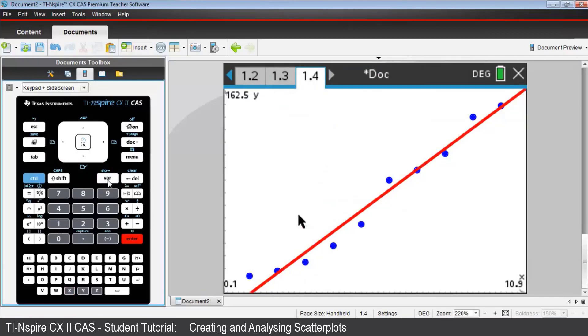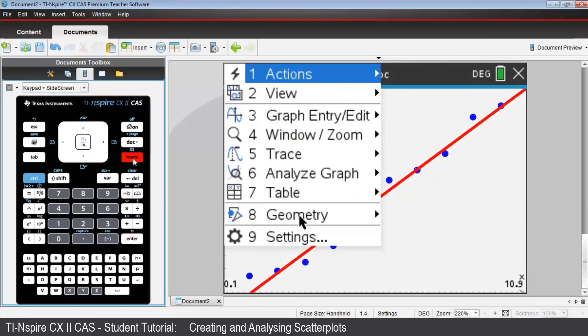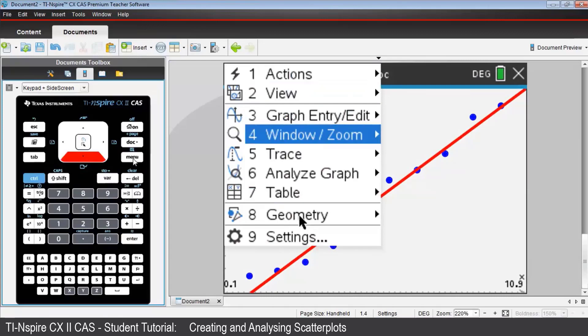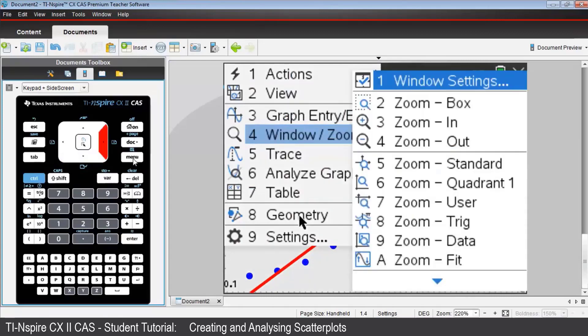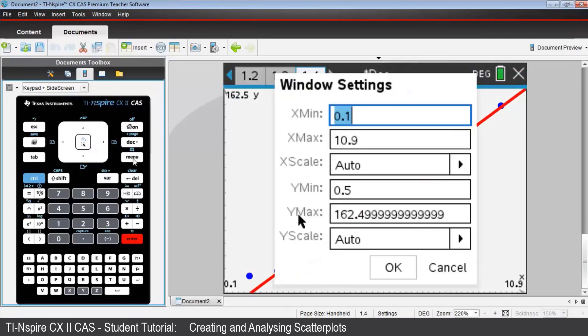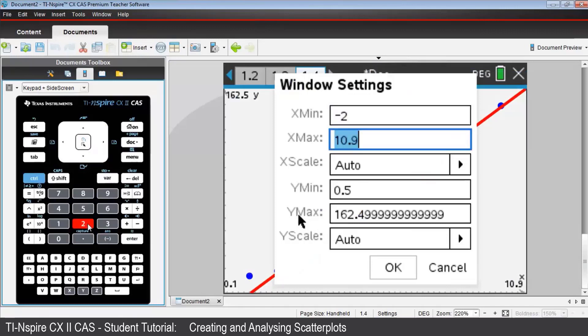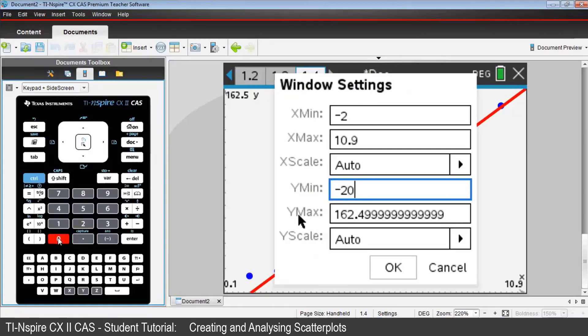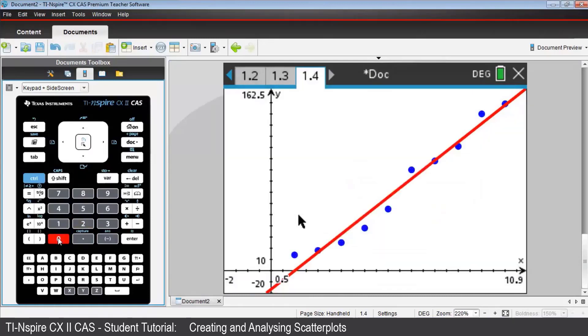Now to see its y-intercept more clearly, press menu, then window zoom, then window settings. Change the x min to negative 2, tab down to y min, and change that value to negative 20, and press enter.